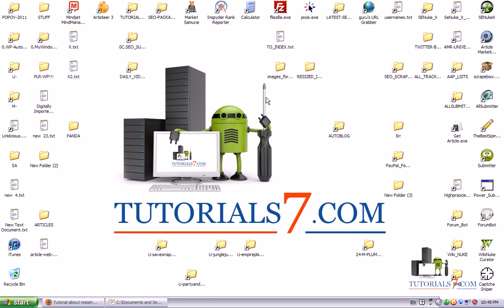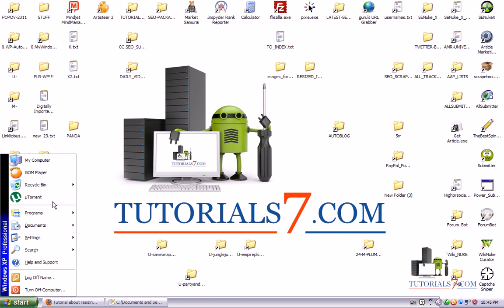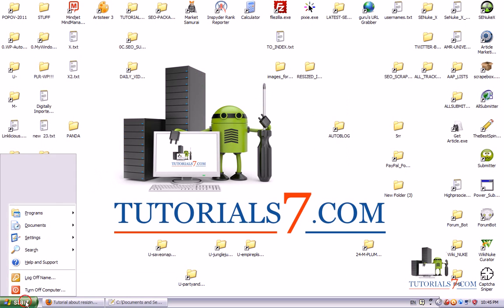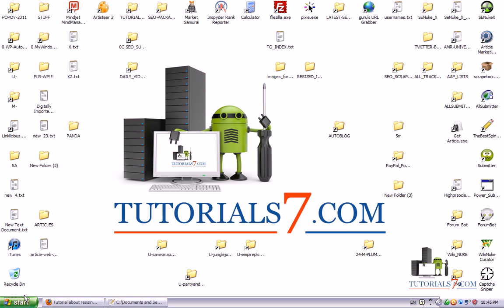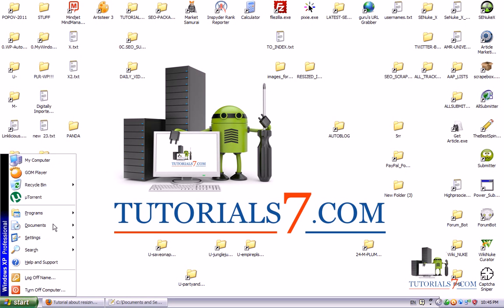So as you can see it's very easy to use IrfanView. Just go download it and you can use it for your projects.